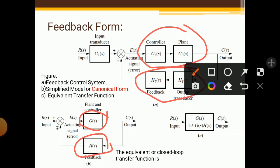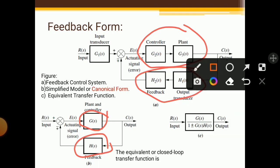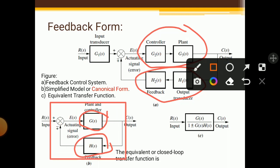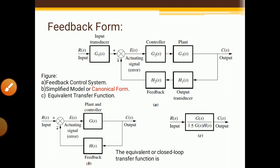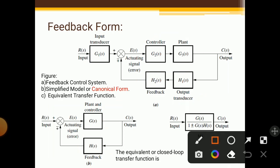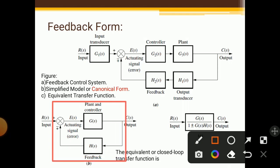If you solve this feedback loop, this entire part — including the summing point, G(s), and H(s) — all these blocks get removed and we get only one block at the end. The result is G(s) divided by one plus or minus G(s)·H(s), with one input and one output. This is the solution of the feedback form, called the equivalent transfer function of the feedback loop.